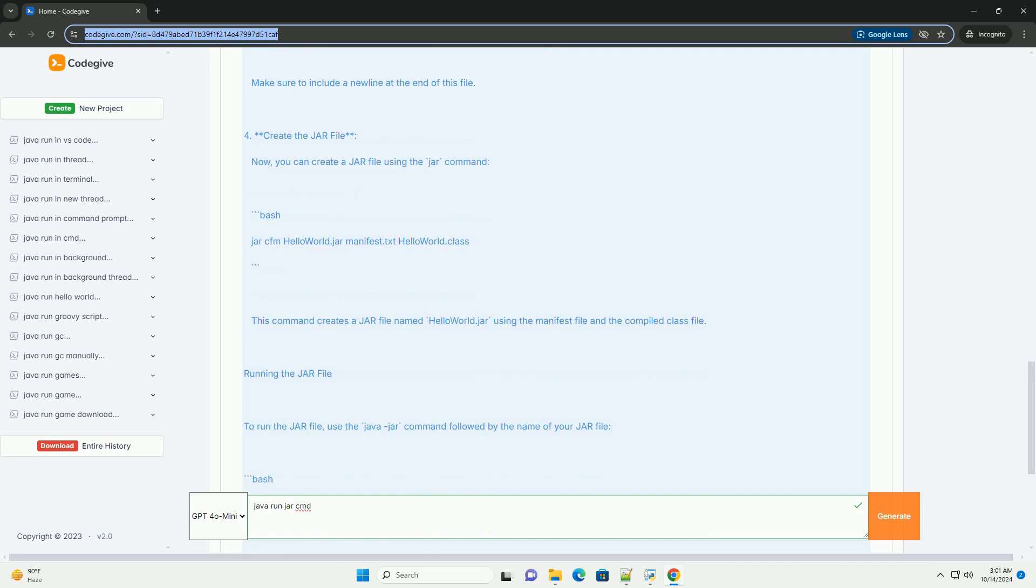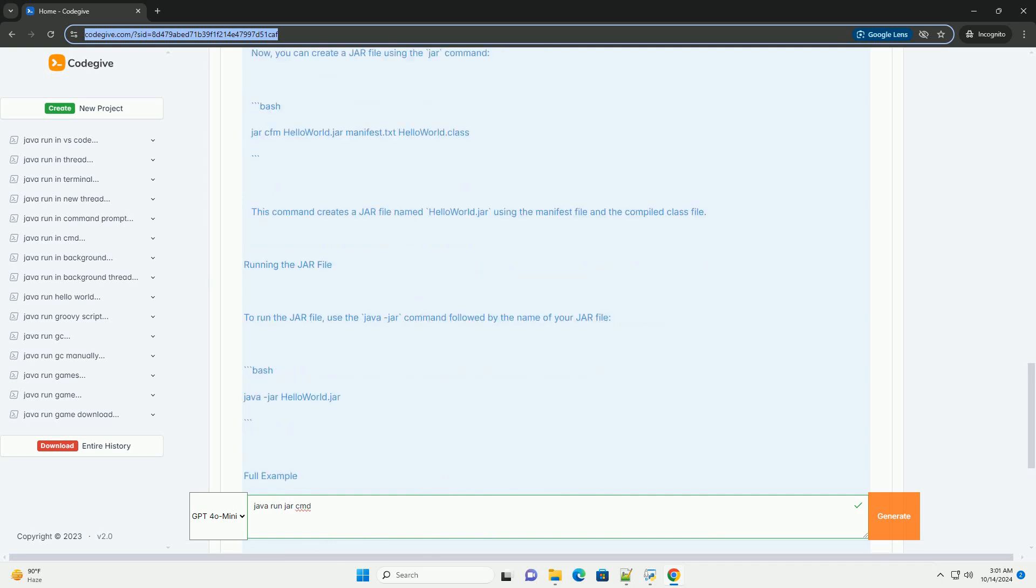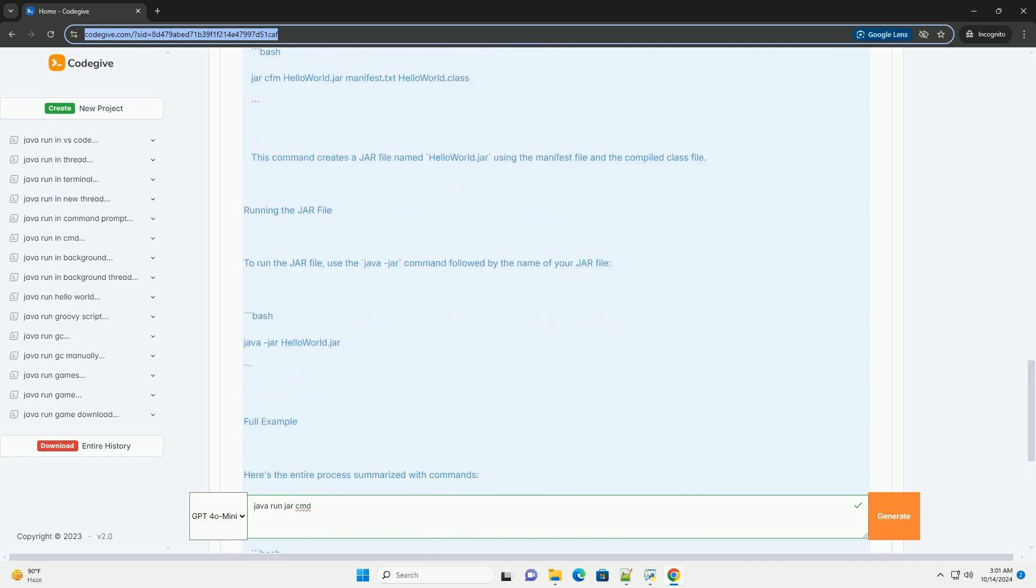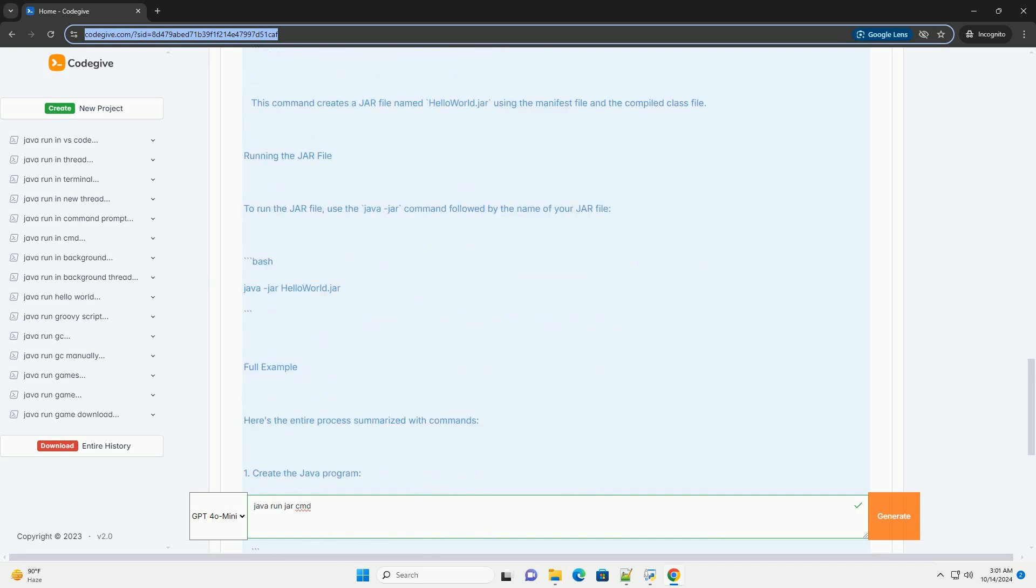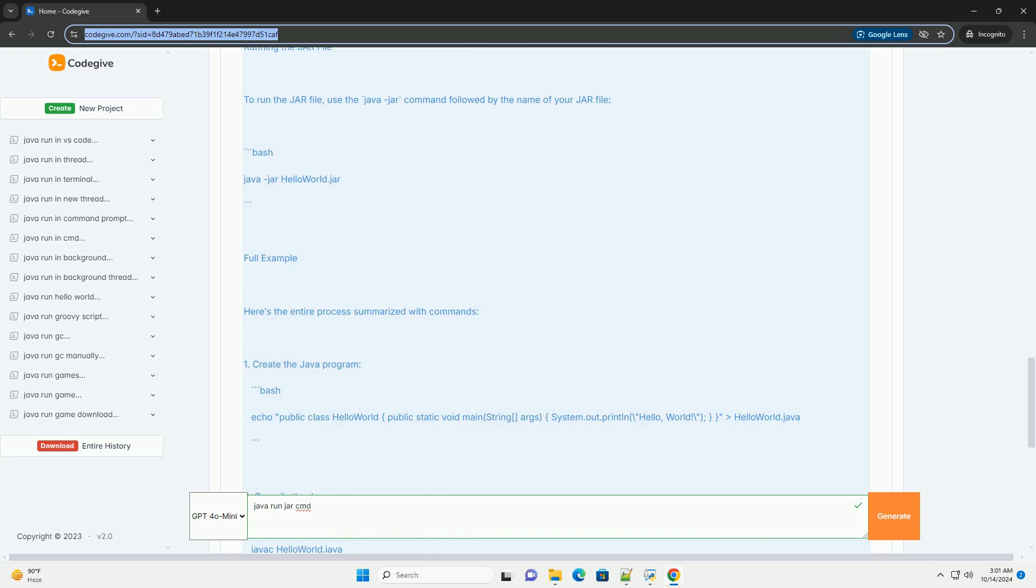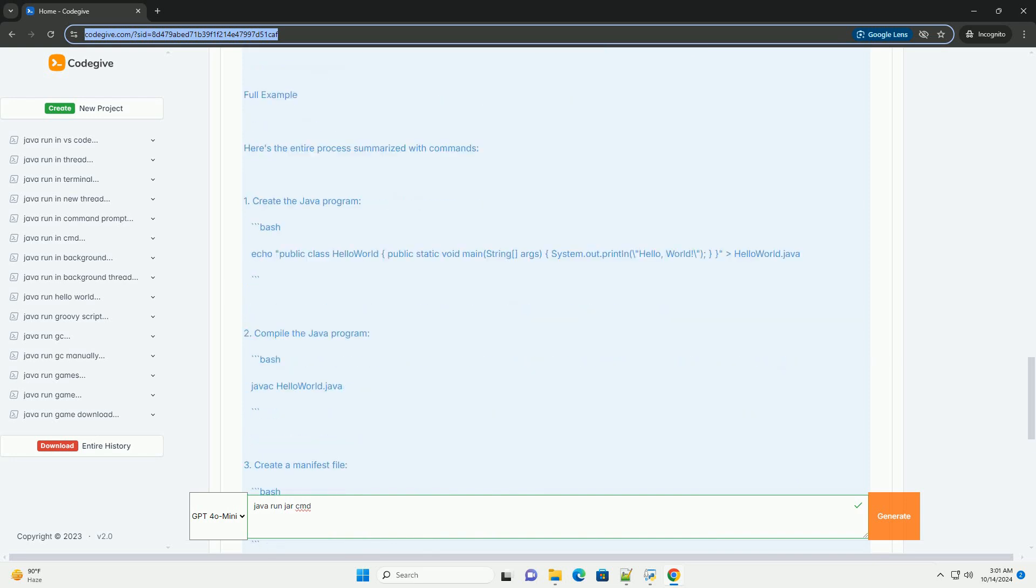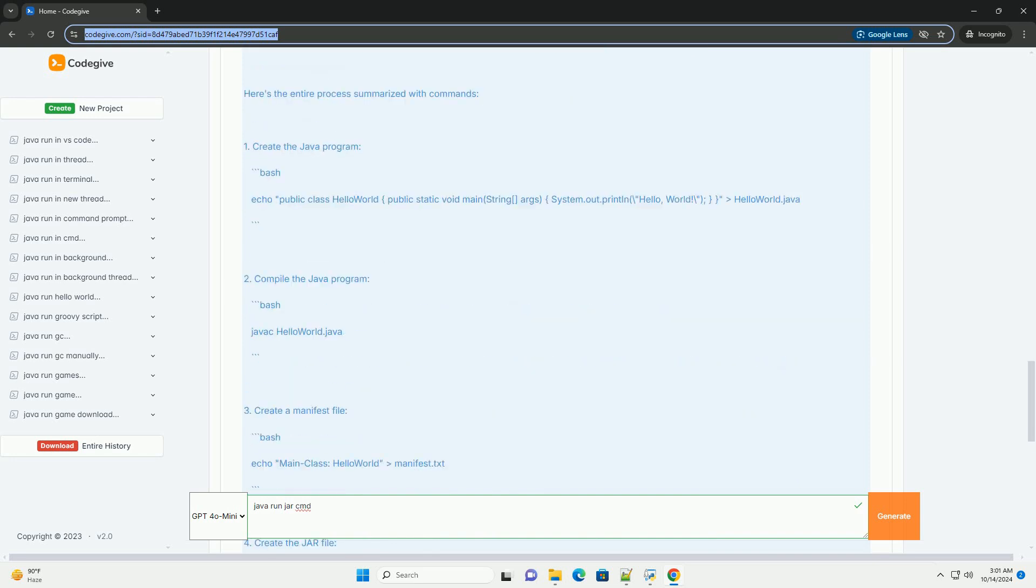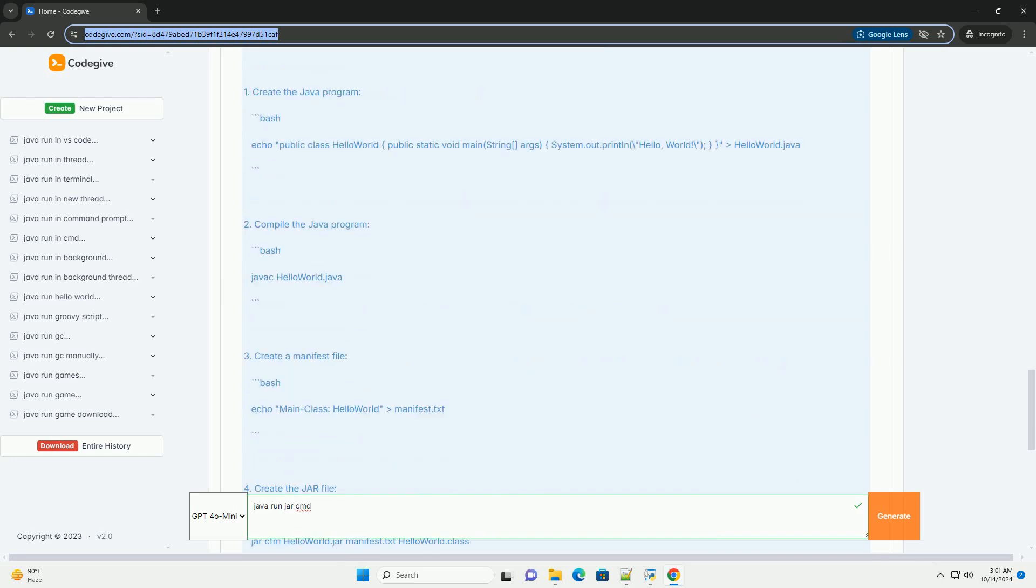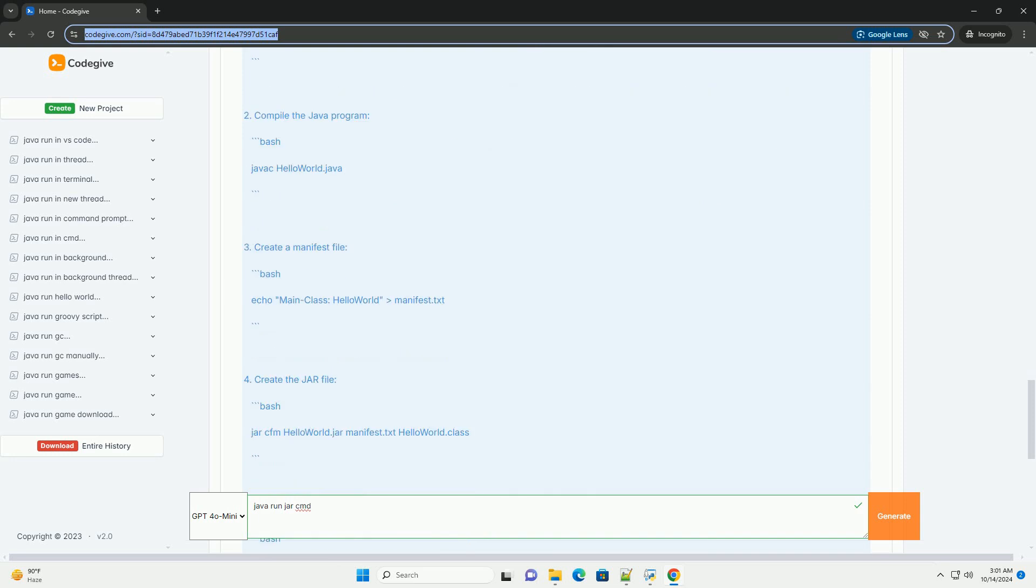Prerequisites. One, Java Development Kit (JDK). Ensure you have JDK installed on your system. You can check if it's installed by running.